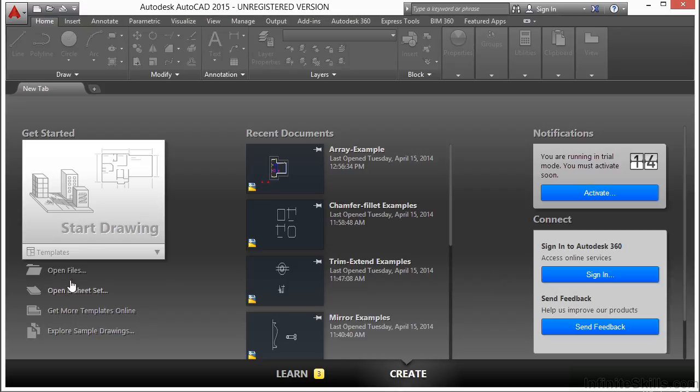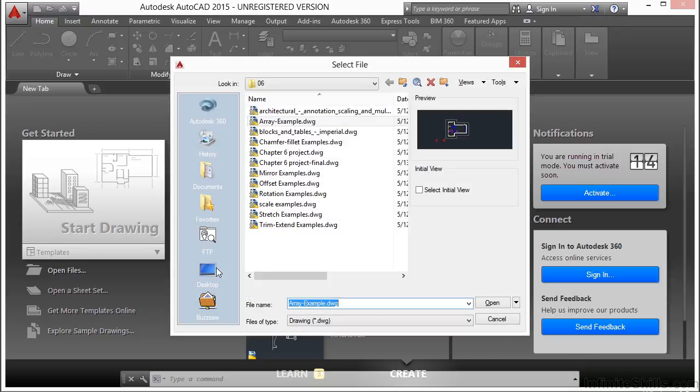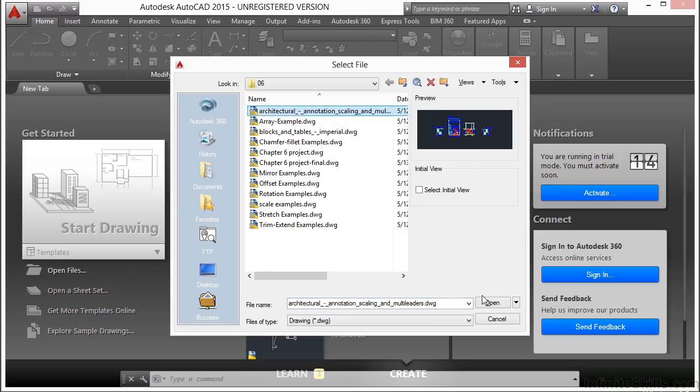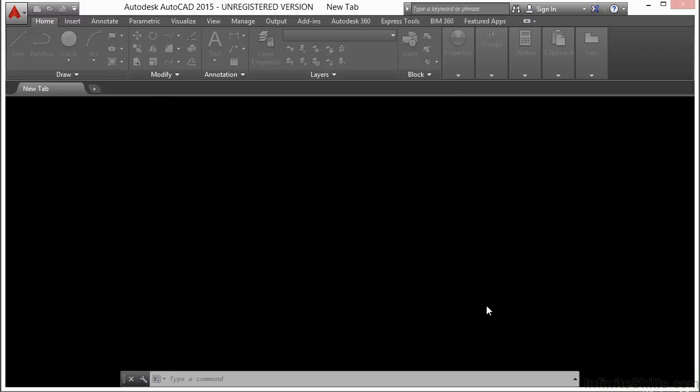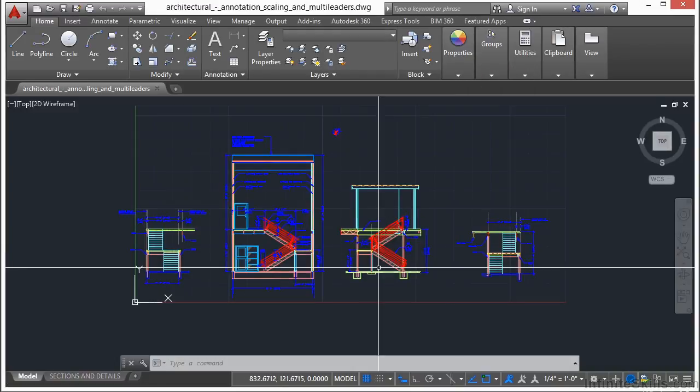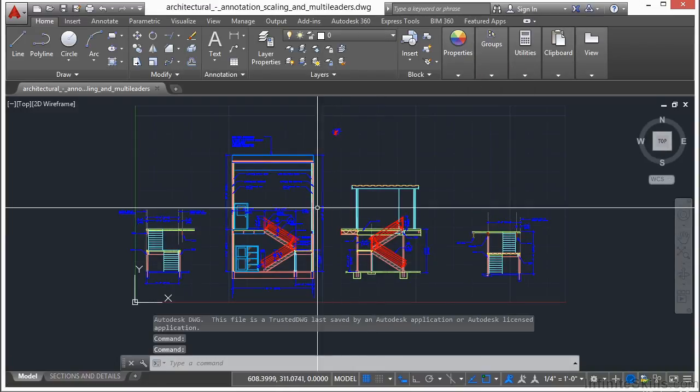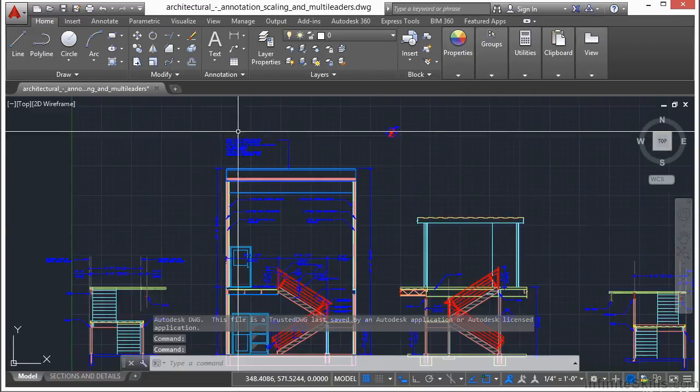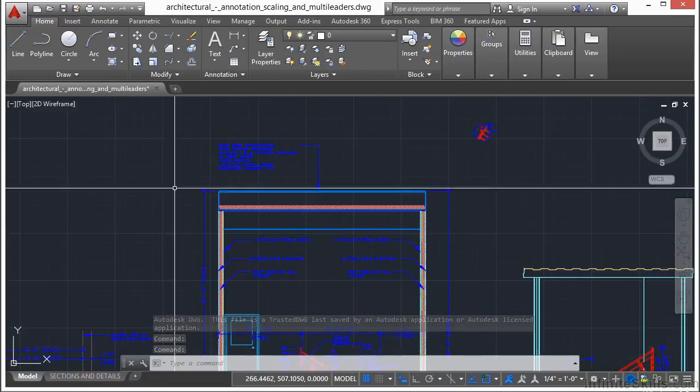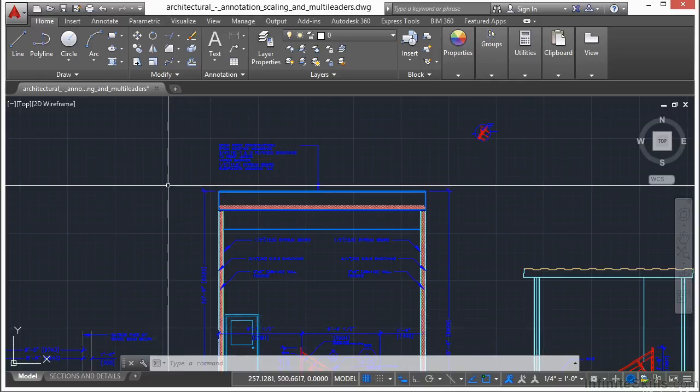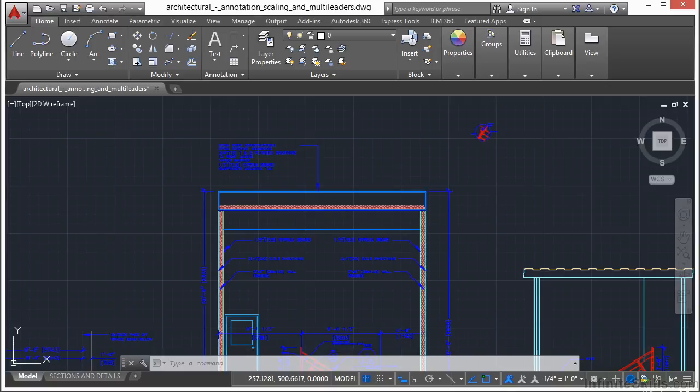Let's open up an example file. Let's look at the Architectural Annotation Scaling and Multileaders Drawing file. We have a lot of different types of objects in here. Let's open up the Properties palette. It's real easy to do. Press down the Control key and the number 1 at the same time.